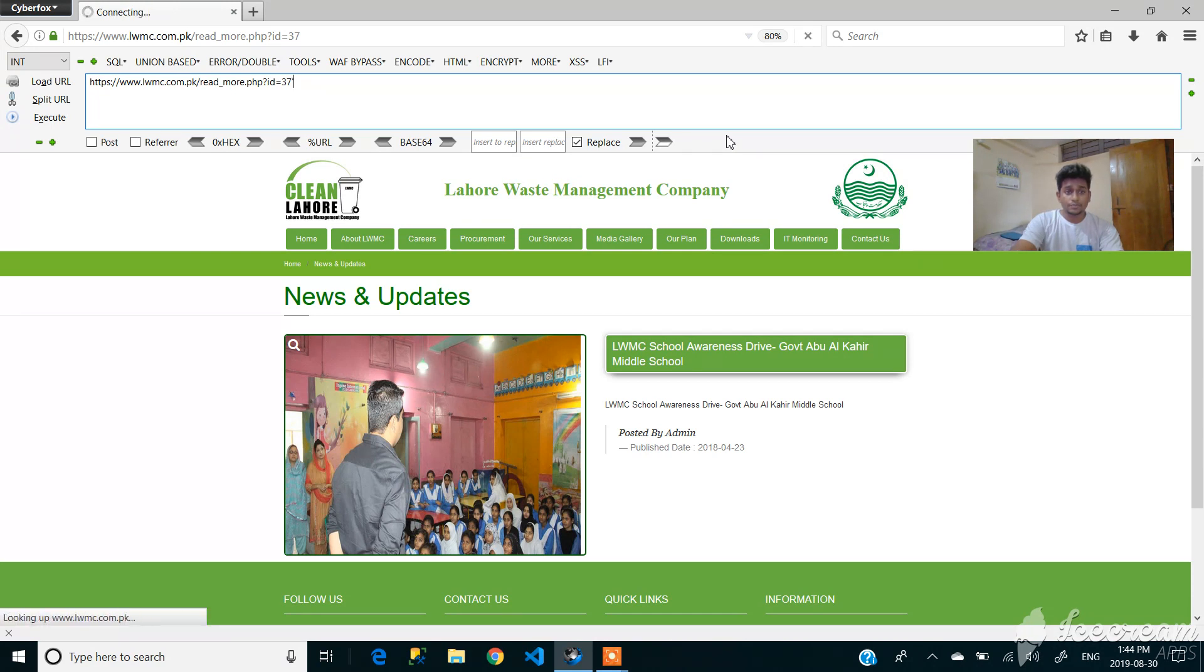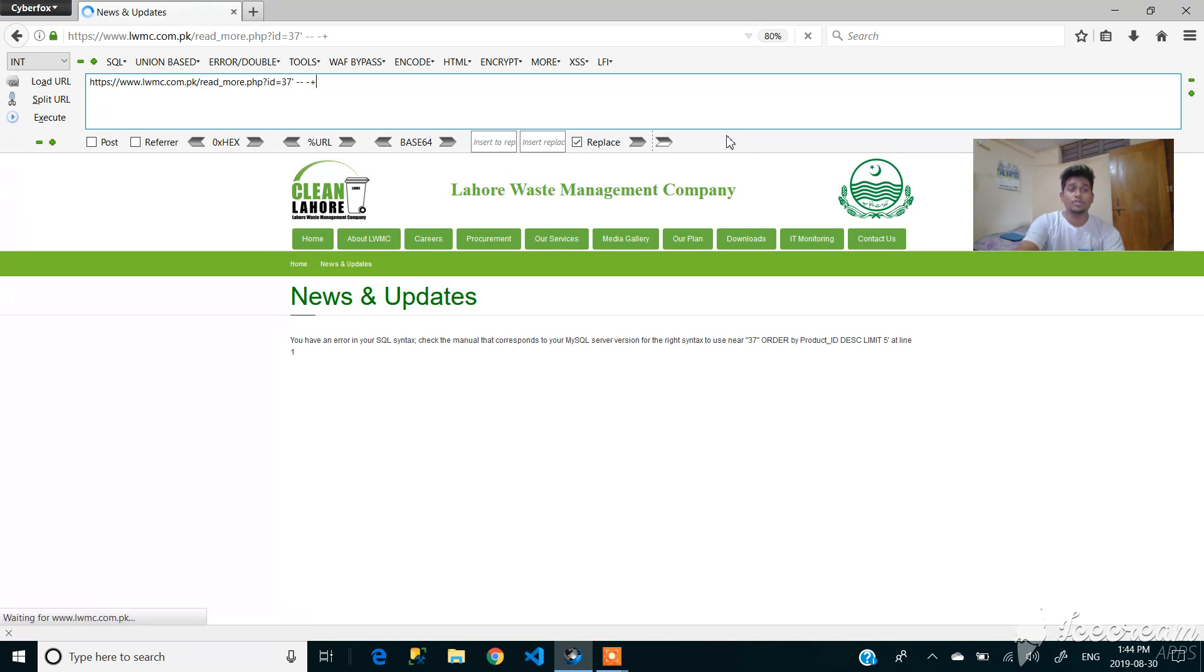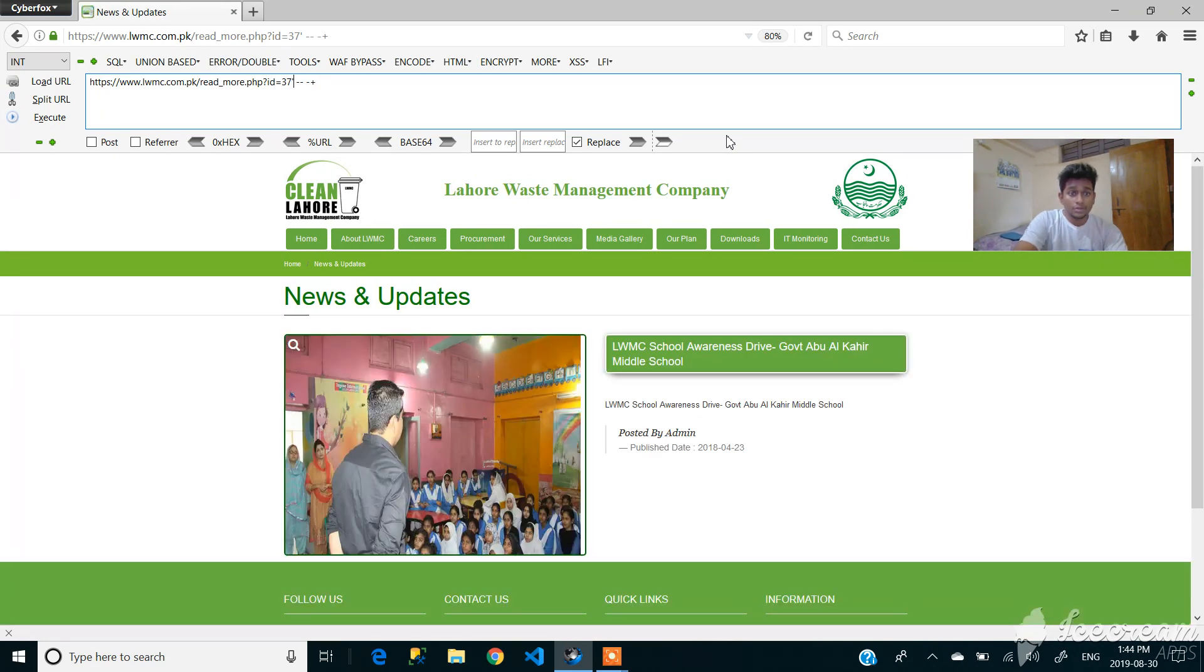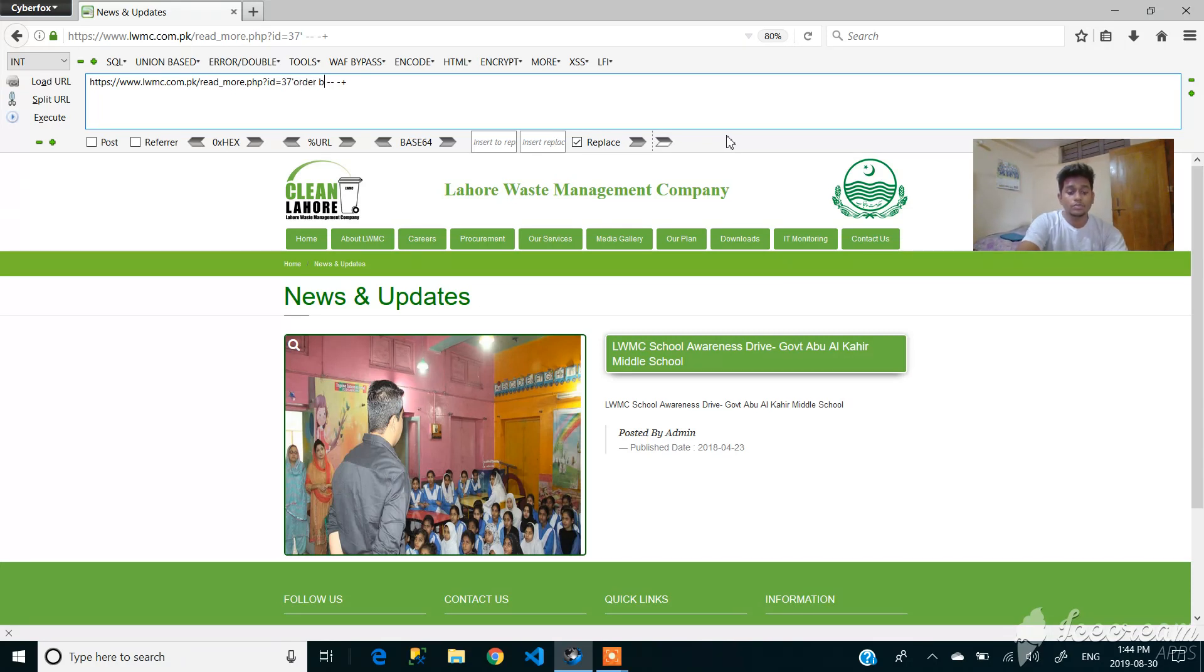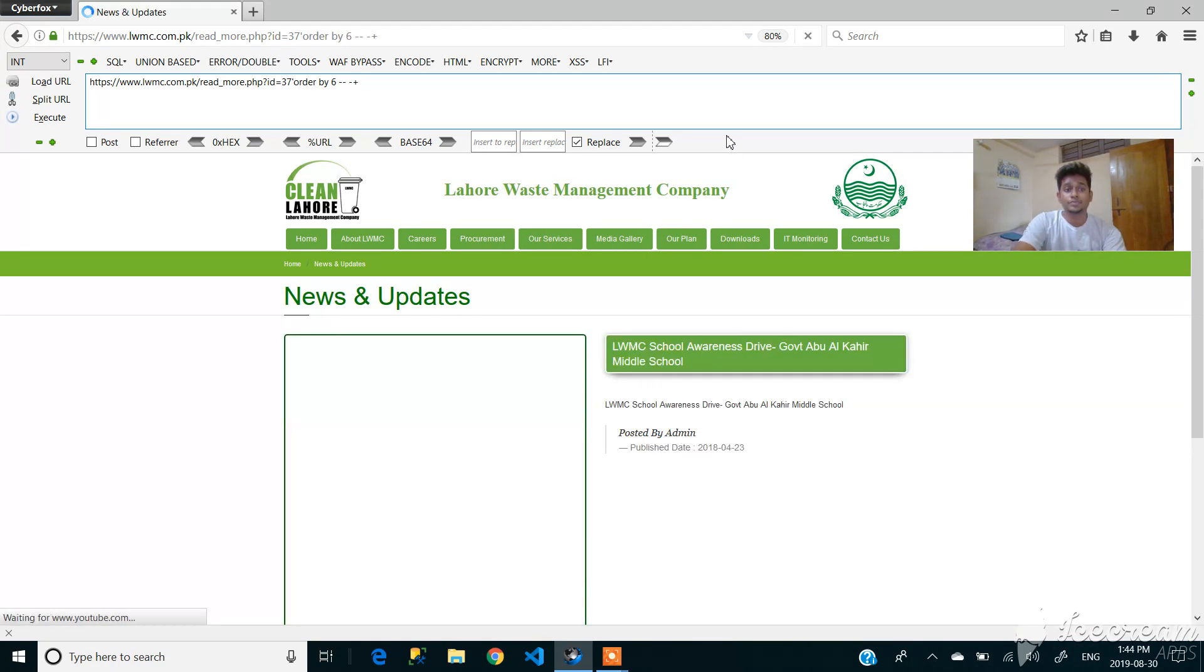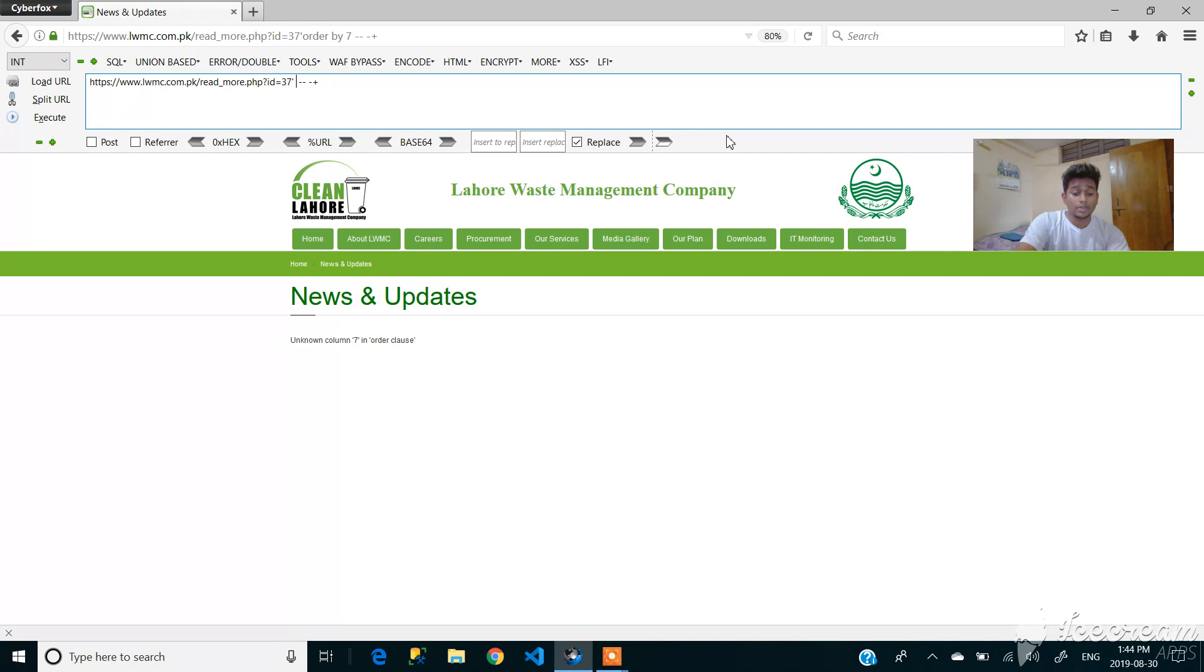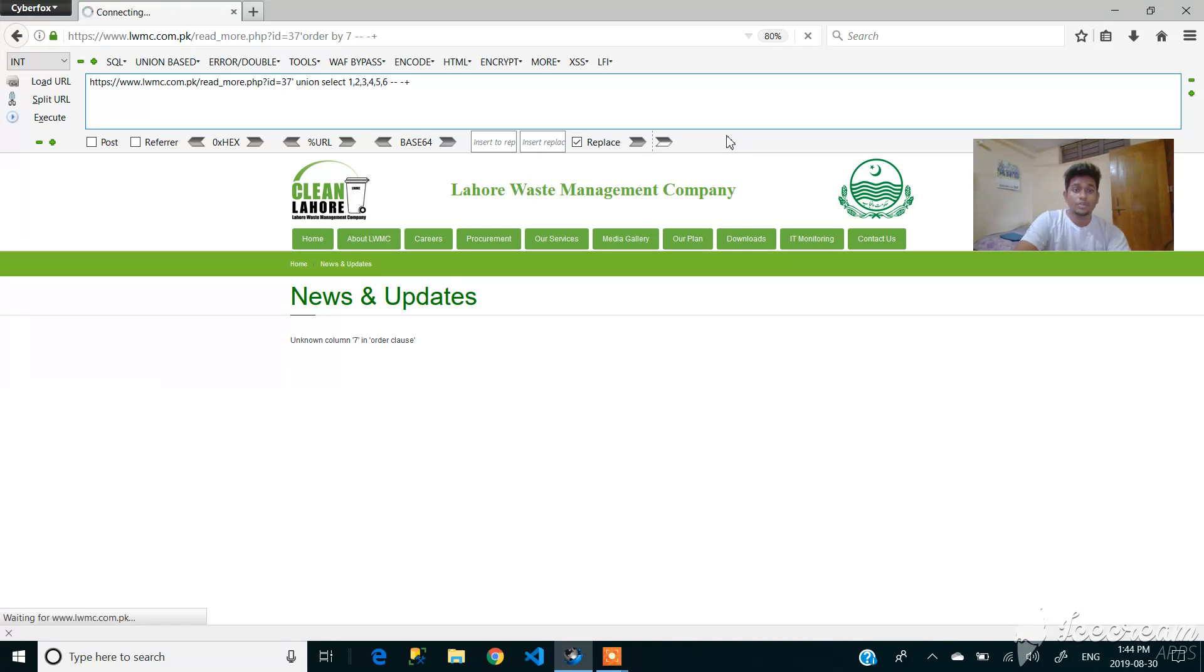As you can see, this is a fully working site. Let's check that it's vulnerable or not. Let's go back to the regular site. Now let's find out the column number. It has less than 10 columns, six or more than six columns. Six columns, right. So let's find out the vulnerable column number using union statement.